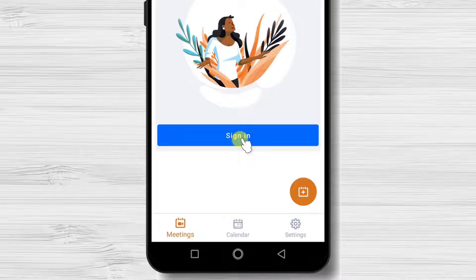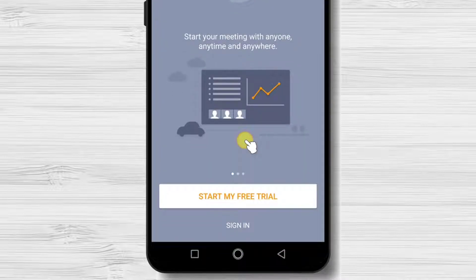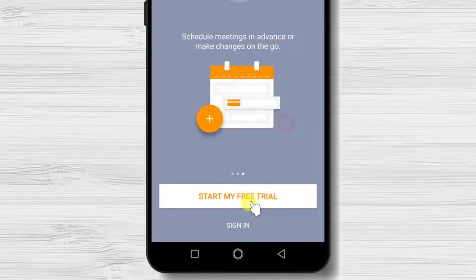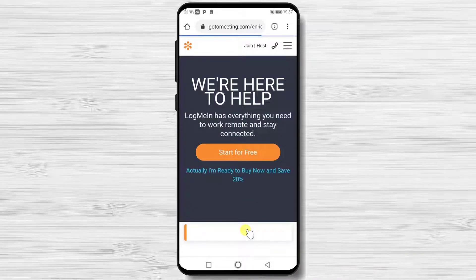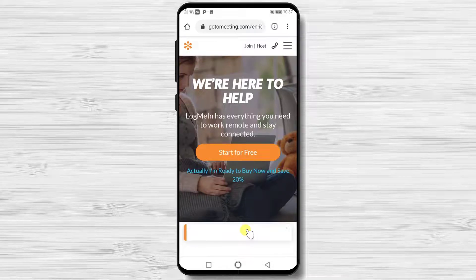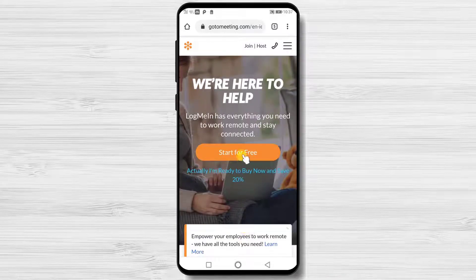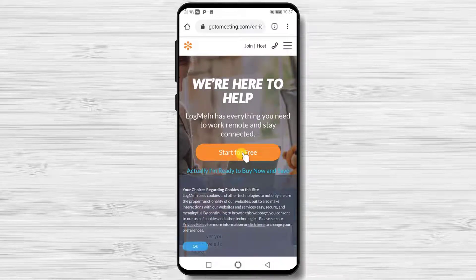Tap on the Sign In button. Here, tap on Start My Free Trial. You will be redirected to a webpage where you can sign up for the account. Note you will not need any credit card to sign up for the account.